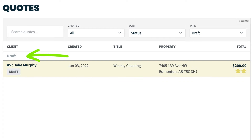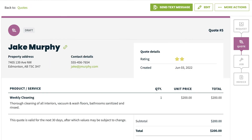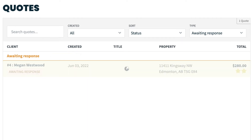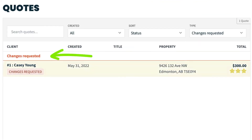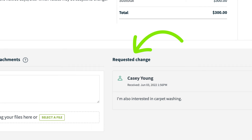There are six statuses that a quote can be in. Draft — this is a quote that has not yet been sent to your client and is only visible to you. Awaiting response — this is a quote that has been sent to your client and is awaiting approval or a change request. Changes requested — this is a quote where a client has requested changes.